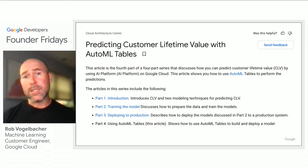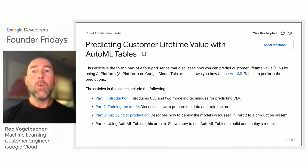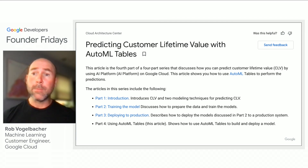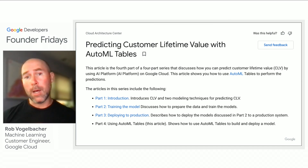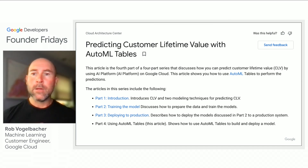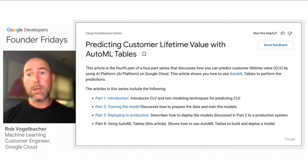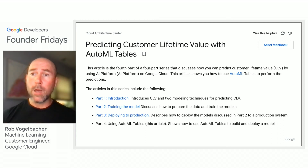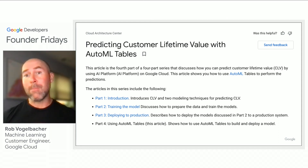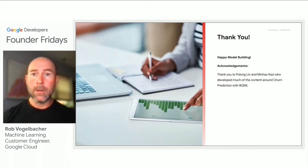In addition to these churn and propensity models, we also have a multi-series blog post and accompanying code which demonstrates how to use AutoML to predict customer lifetime value, so you can know which of your customers are driving the most revenue to help ensure your efforts are focused on retaining the right customers versus those that may be negatively impacting your bottom line.